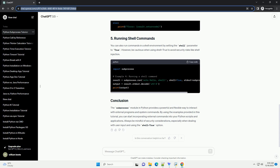By using the examples provided in this tutorial, you can start incorporating external commands into your Python scripts and applications. Always be mindful of security considerations, especially when dealing with user input and using the shell equals true option.